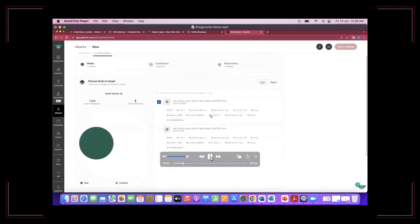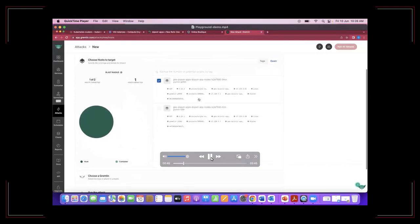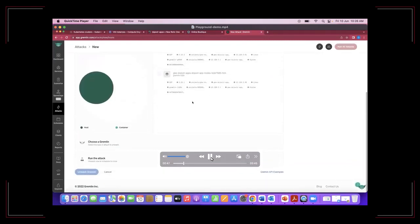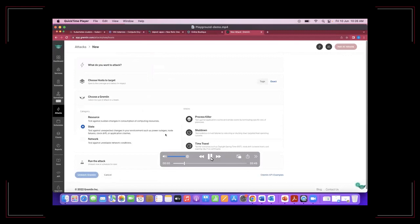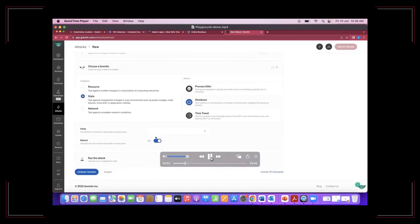You can see the pod, the cluster. You can do it on any of the components or the entire server. We are looking at the state category of attack. You can do process killing, shutting down, or time travel. We will take for this example the shutting down. You choose shutting down, give a delay time of one minute, and unleash.